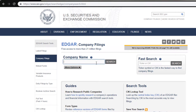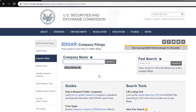From here, you're given two options: a company name option or a fast search option. The fast search is better, and I'm going to show you why right now. So today, Apple released their quarterly report, and I want to read it. So I'm going to go ahead and type in Apple.